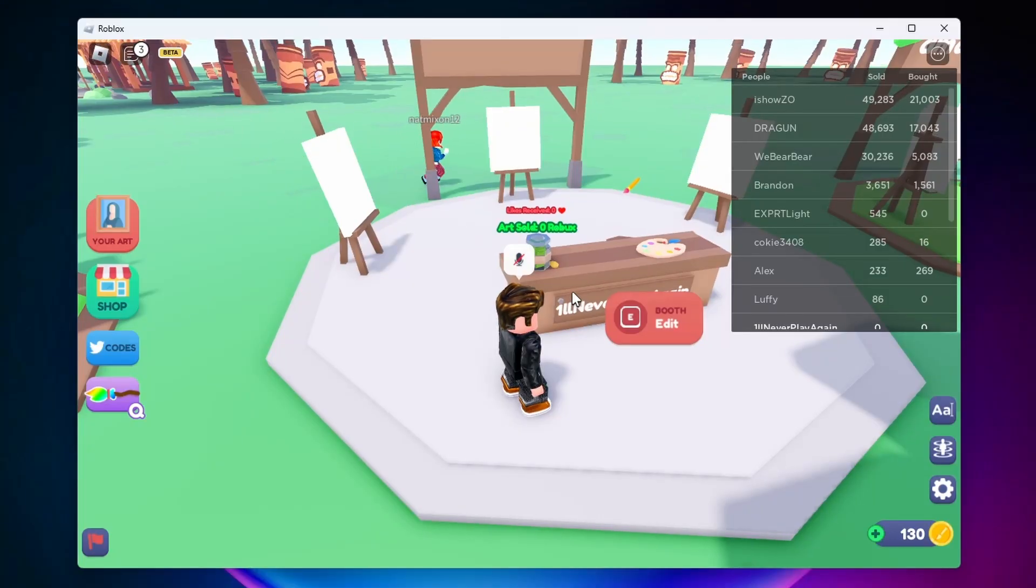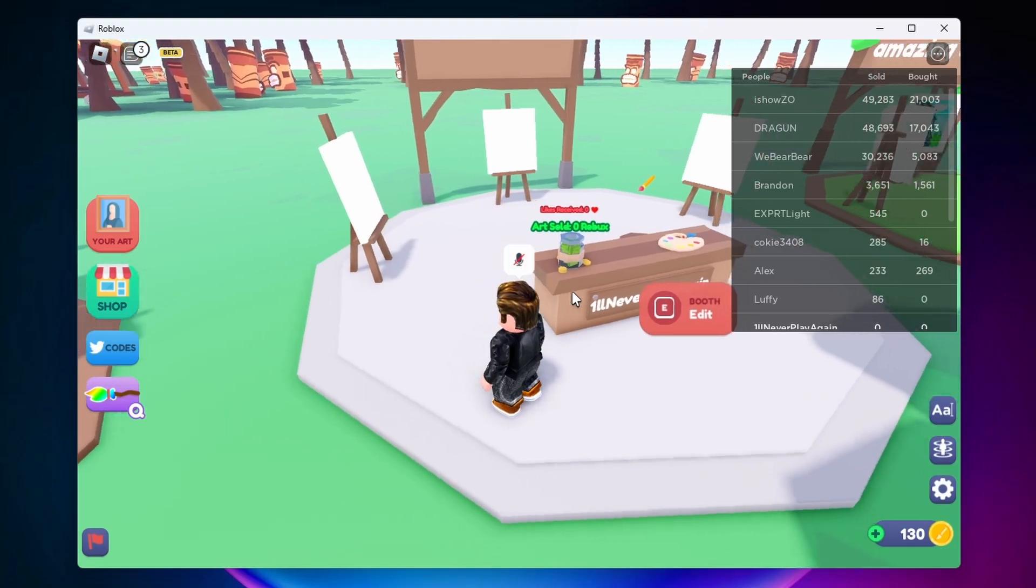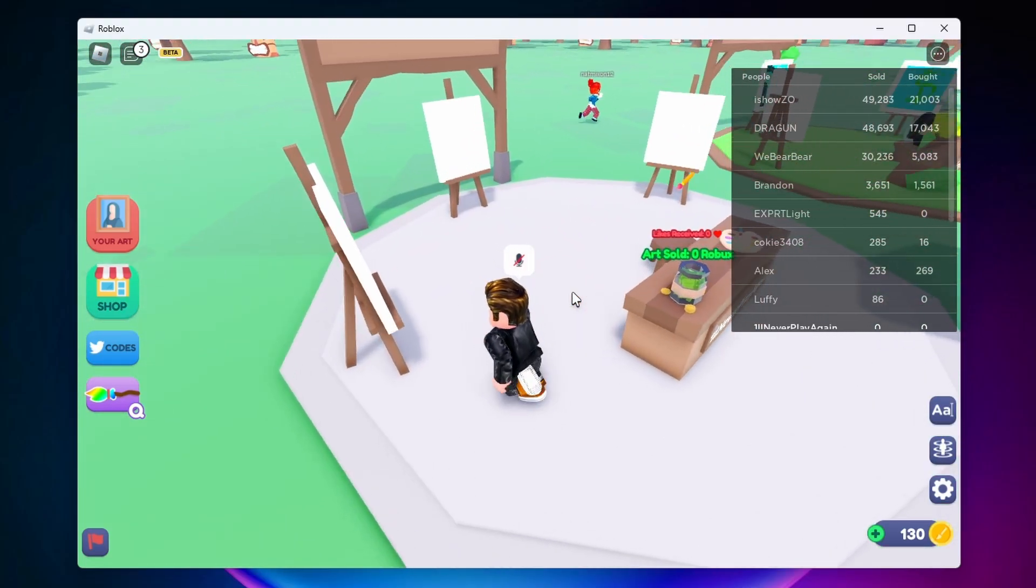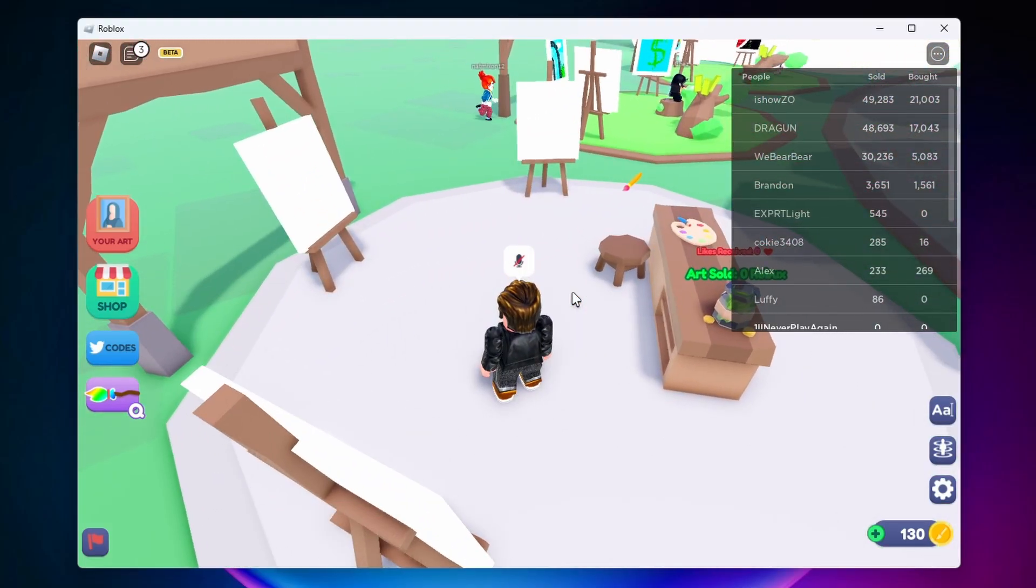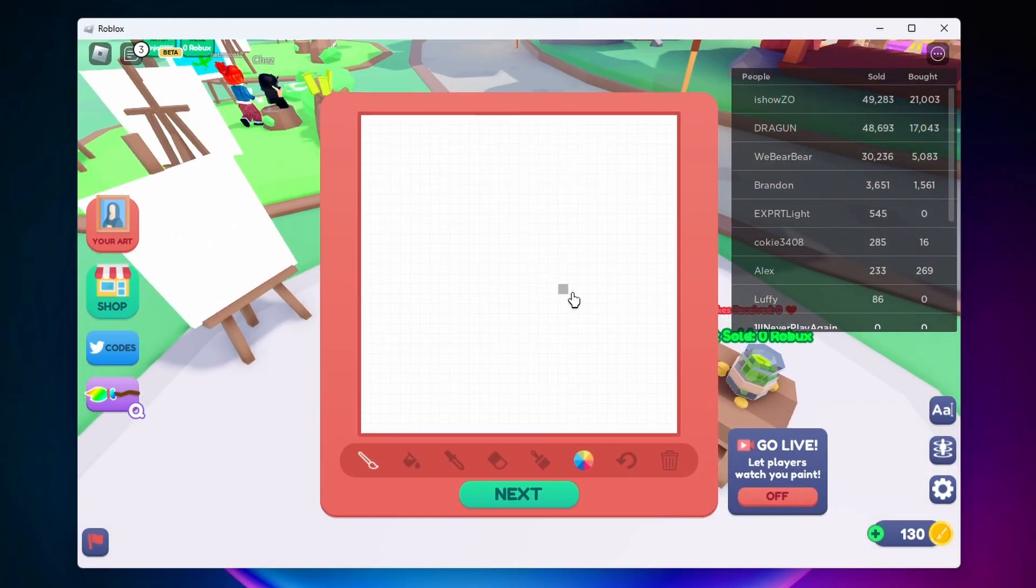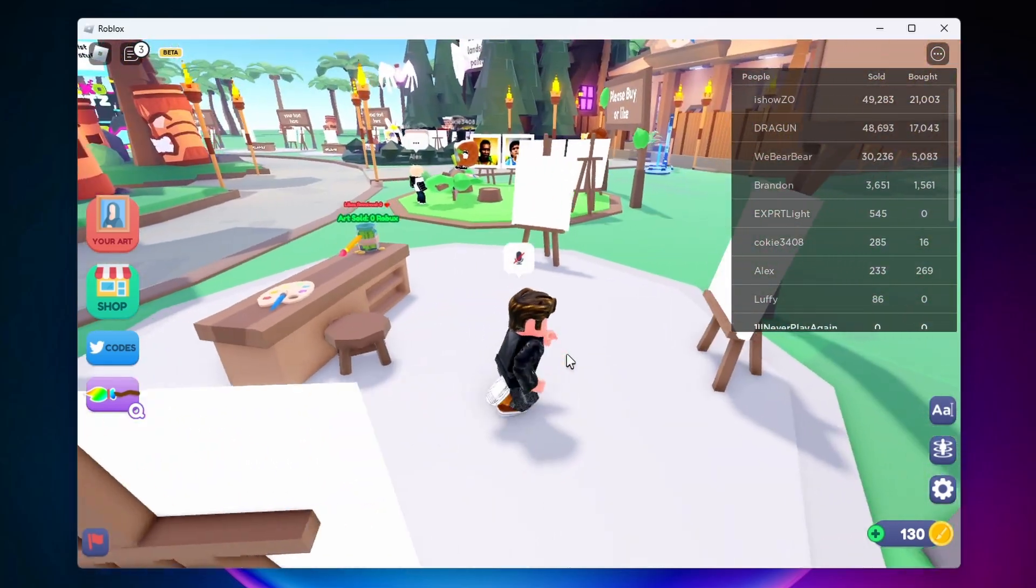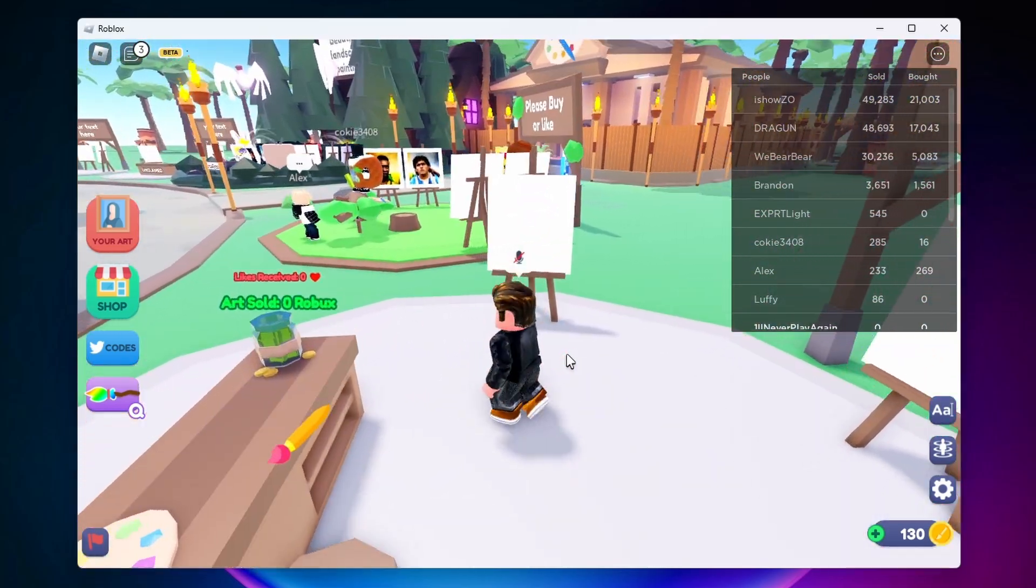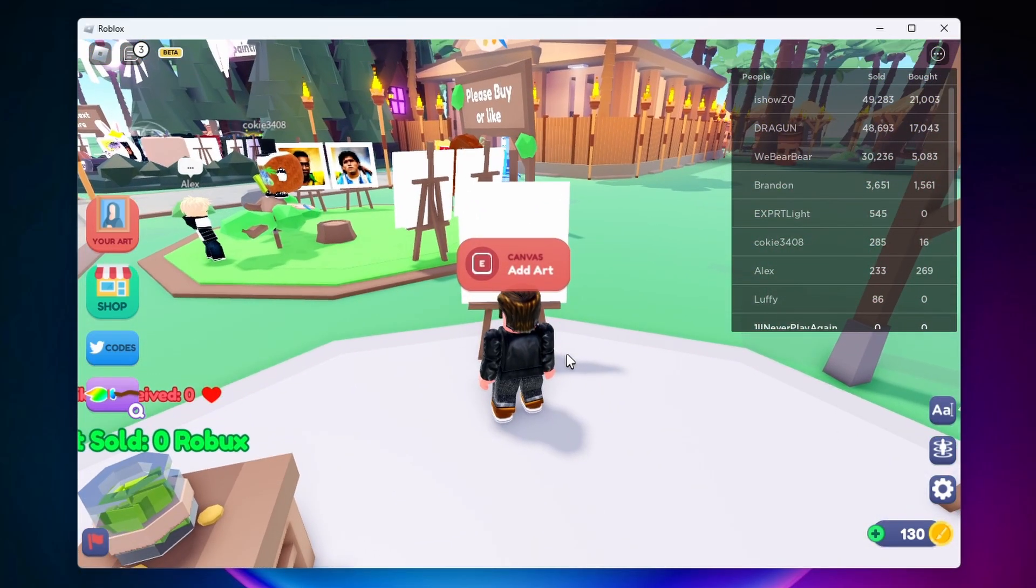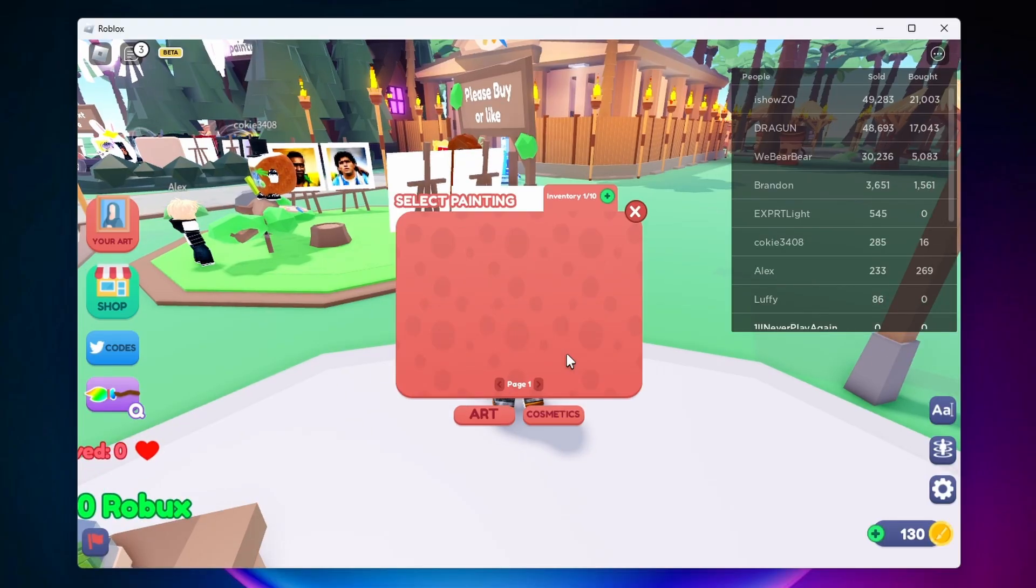Alright, so here I am in Starving Artists. I just went ahead and claimed a booth. So now just make sure that you have an art piece created. You can do that by coming over here onto the stool, and once you've got your art piece created, you can come to one of these blank canvases and click on E to add art.